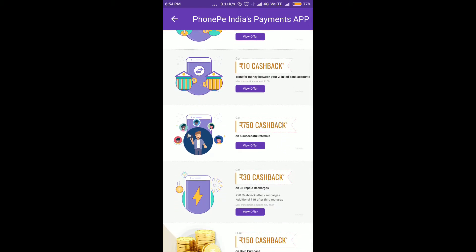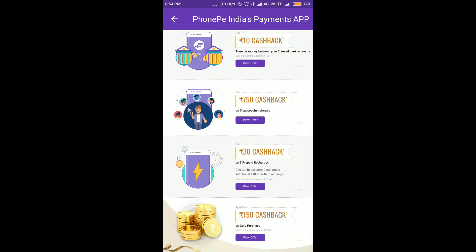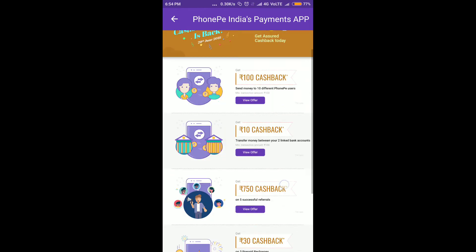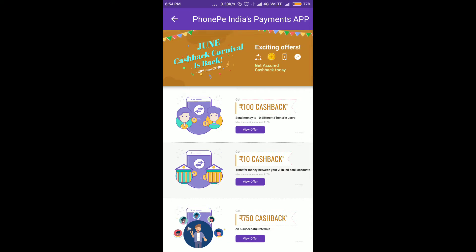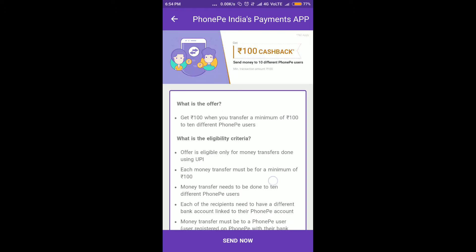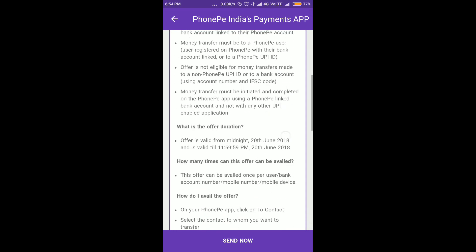If you refer 5 users to a bank account, you will make an account. This is a cashback. You will have a 100 cashback. You will send 10 users to the bank account.